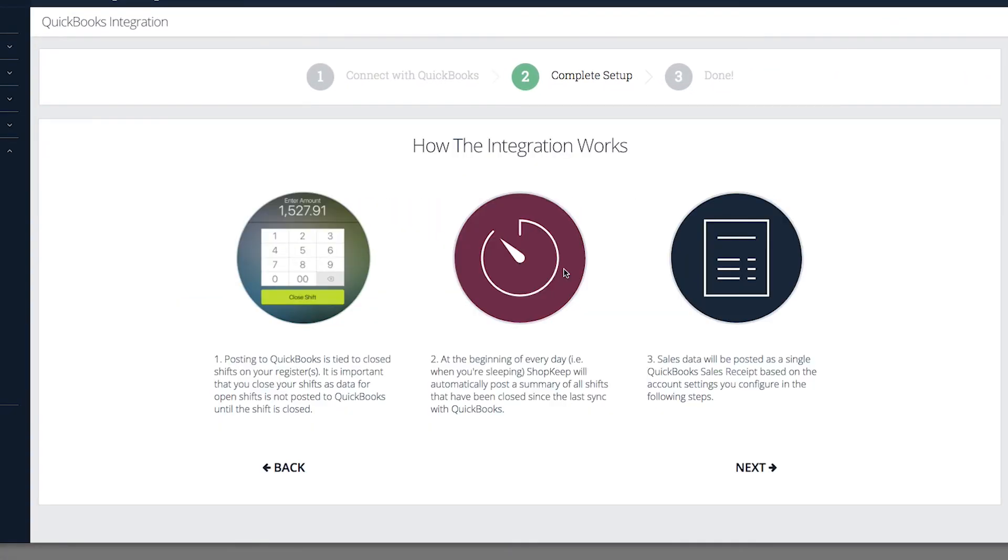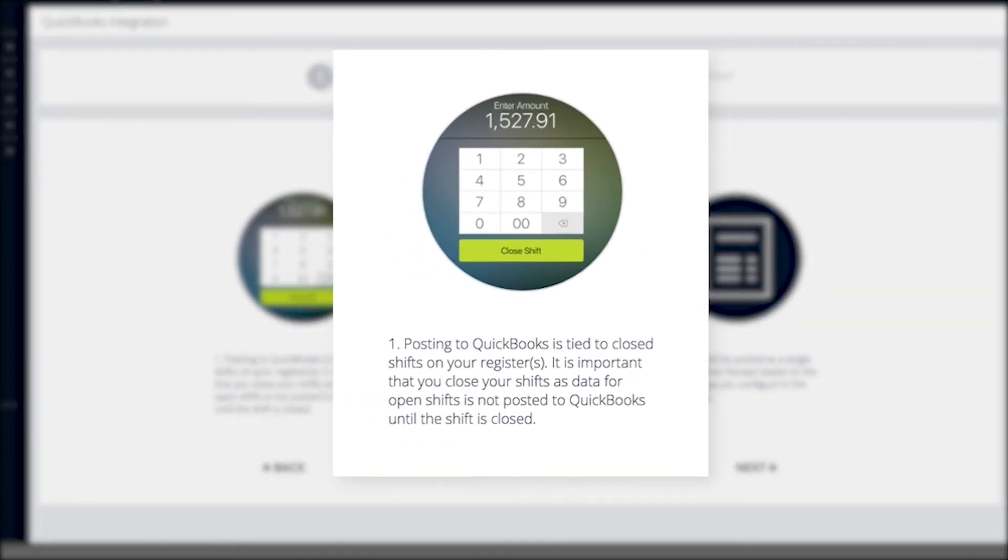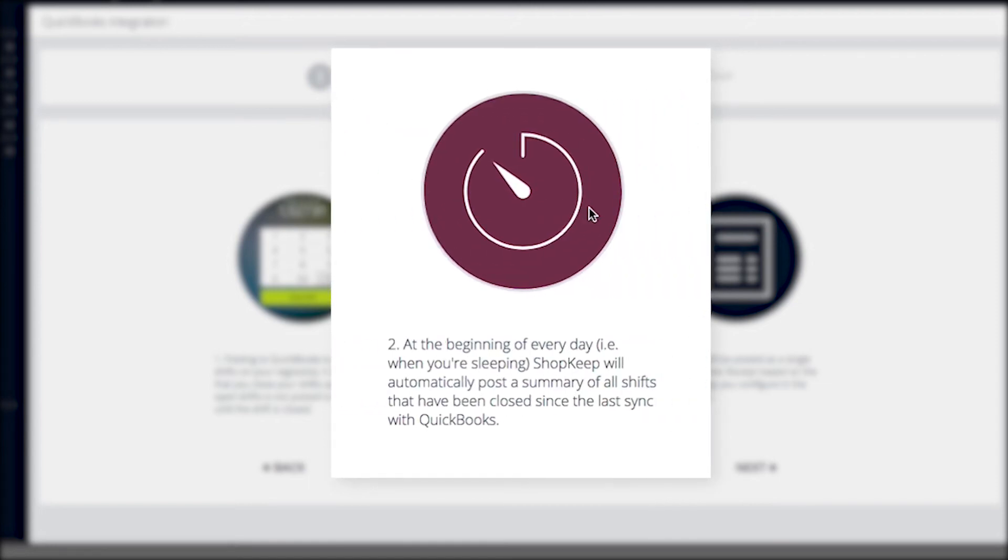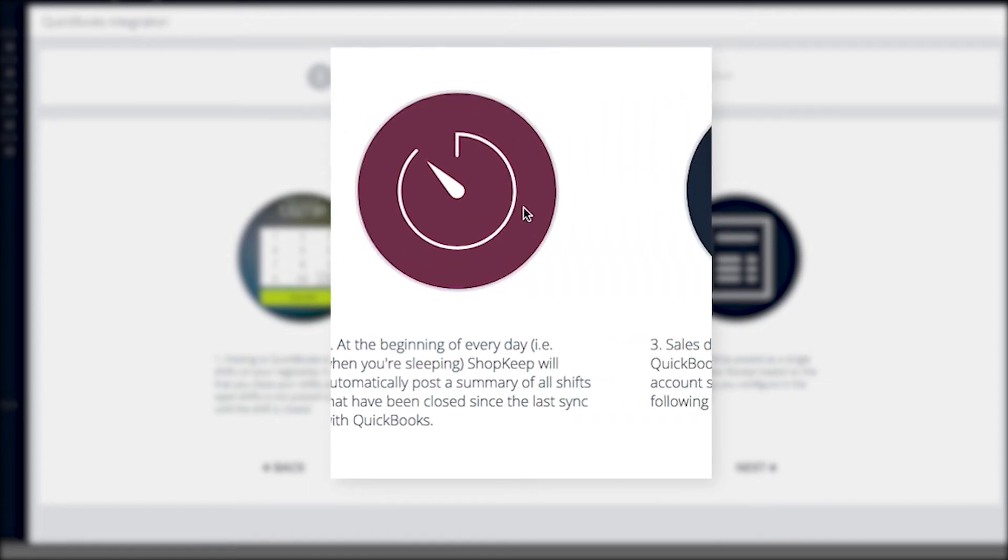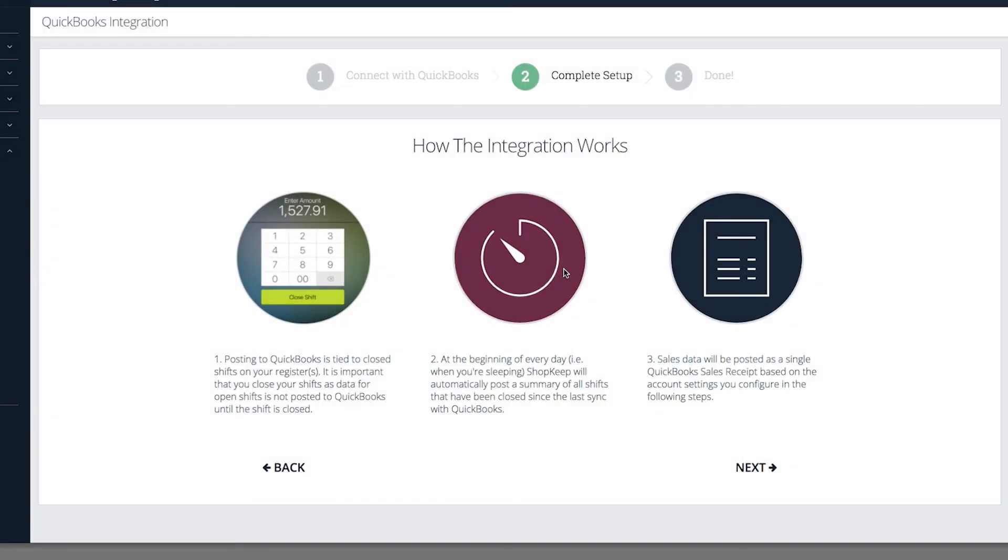Take a moment to read about how the integration works. You must close your shift in ShopKeep before data will sync to QuickBooks. Syncing takes place in the early morning hours and sales data posts to QuickBooks as a sales receipt with at least one journal entry. To proceed with setup, click Next.